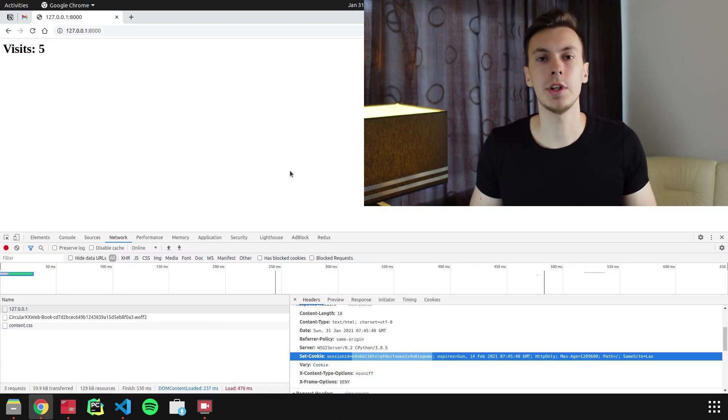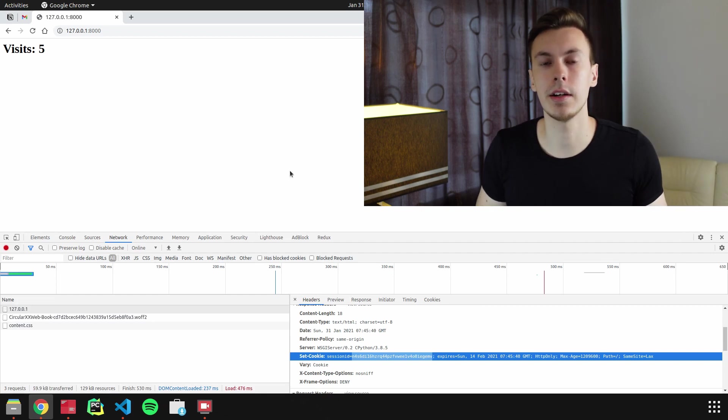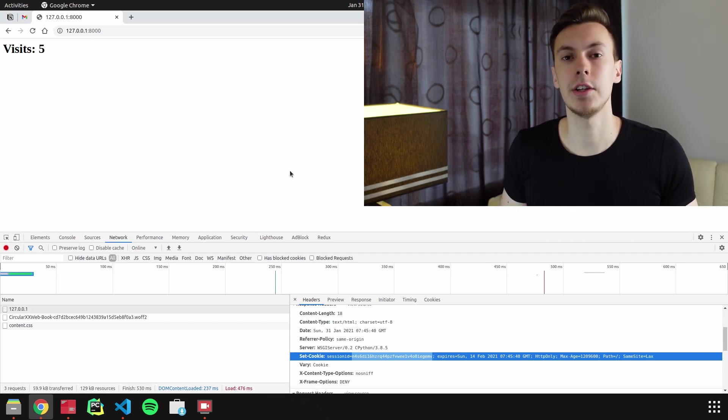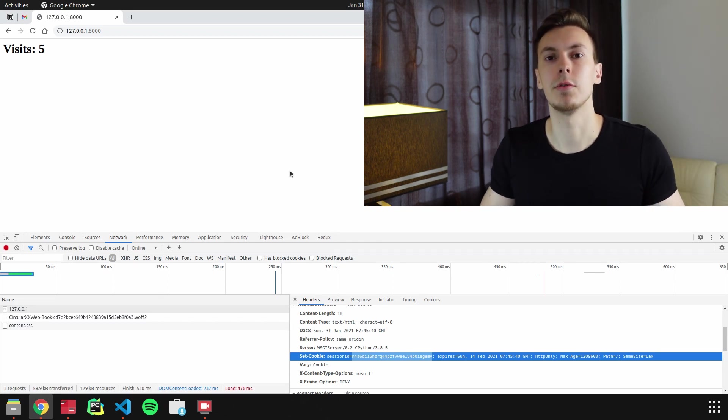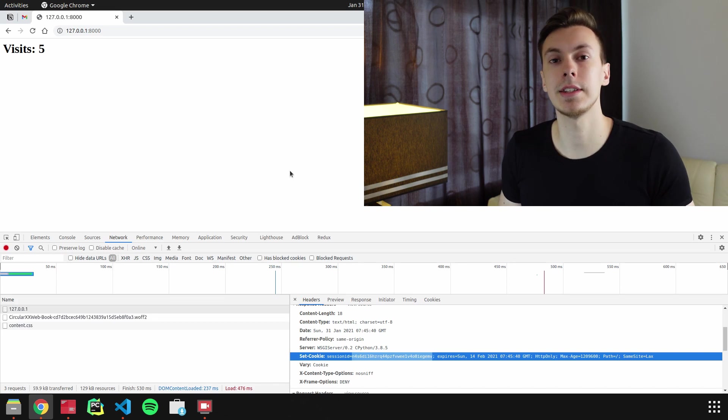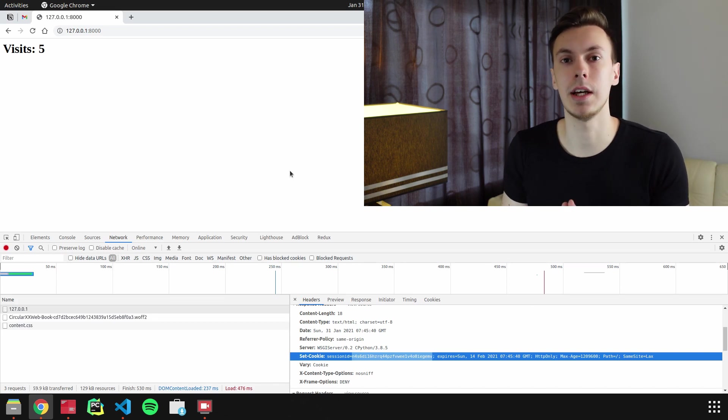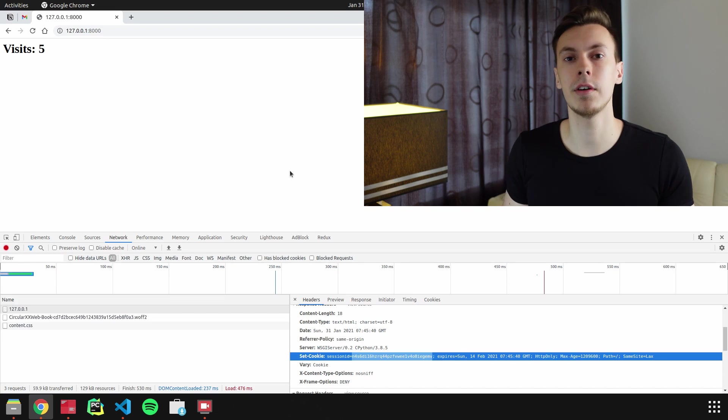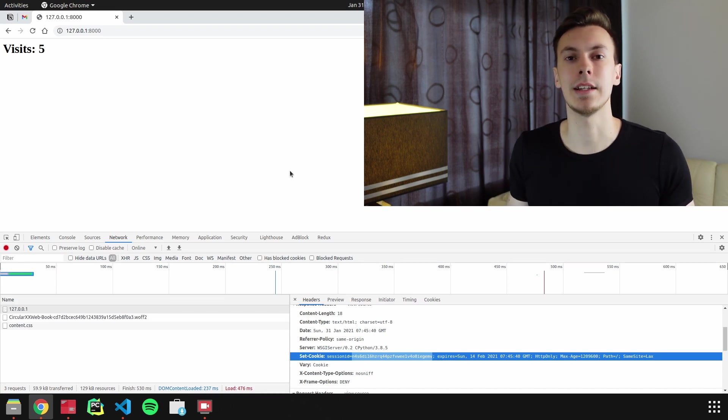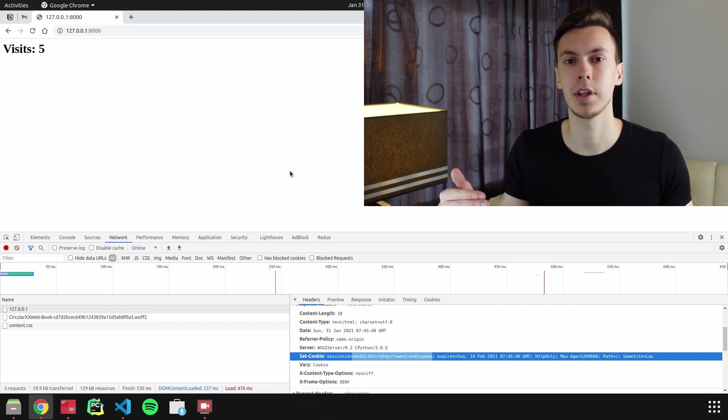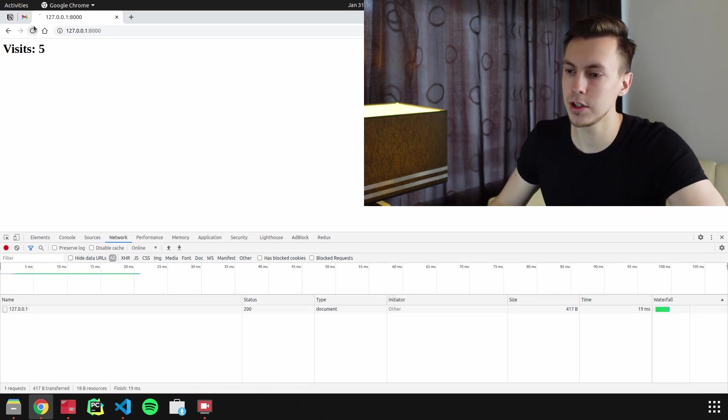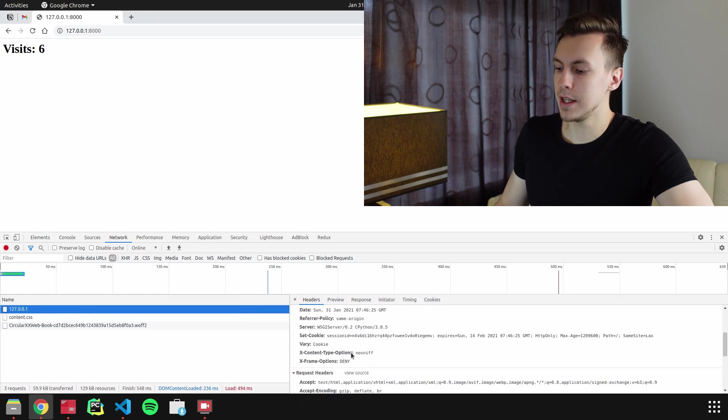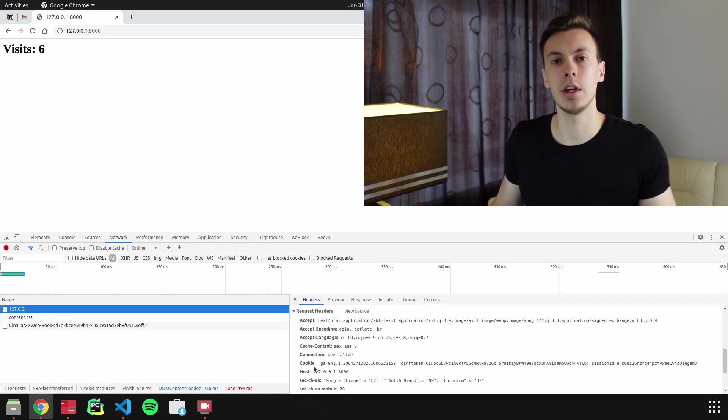So when Django sends set-cookie header, Django is basically trying to say to the browser that the browser needs to save this information in cookies. So browser saves this information in cookies, and every time the browser sends requests to the server, it sends this information in cookie header. So if we refresh the page, we will see that in request headers we have this cookie.